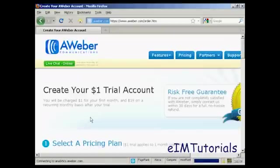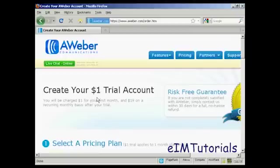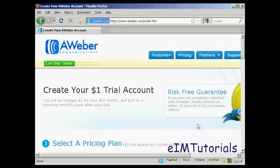You can see $1 trial account, and then you'll be charged $1 for the first month and $19 on a recurring monthly basis after your trial. But if you're not completely satisfied, you can get a no-hassle refund within 30 days.